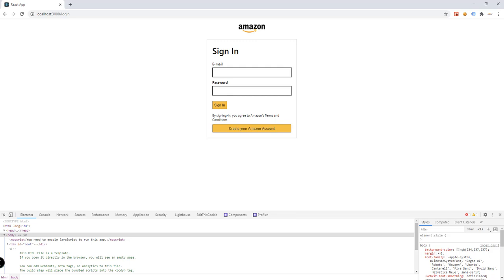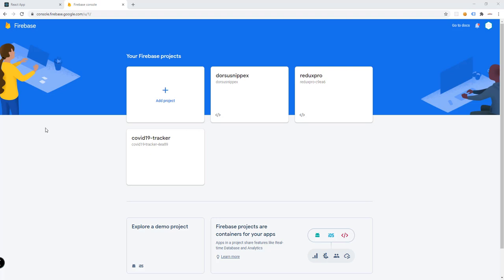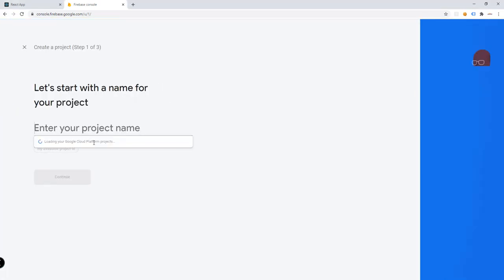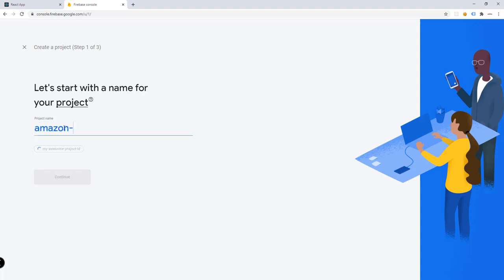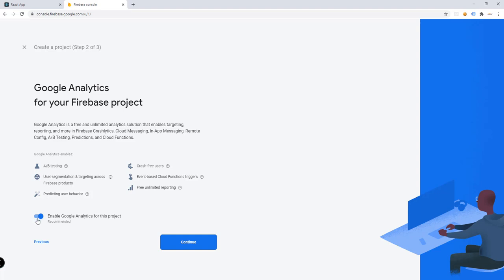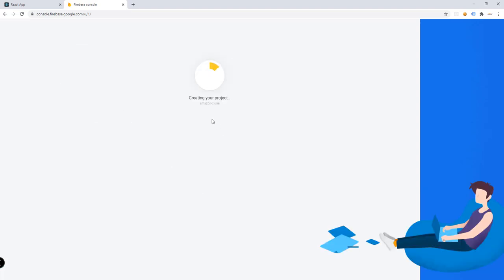Go to the Firebase console at console.firebase.google.com. You can see the overview of your projects. Click on 'Add project' and name it 'Amazon clone', then click Continue. Disable Google Analytics for this project, then click 'Create project' and wait a few seconds for Firebase to set up. Once ready, click Continue, and we will download a config file to use inside our Amazon clone application.